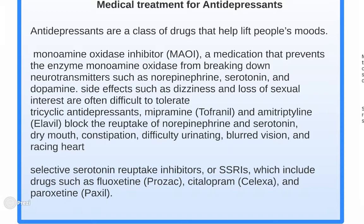Medical treatments for depression are called antidepressants. The first type is an MAOI — a medication that prevents the breakdown of monoamine oxidase, which breaks down neurotransmitters such as norepinephrine, serotonin, and dopamine. Epinephrine is a stimulant, norepinephrine calms you down, serotonin regulates your mood, and dopamine creates positive effects. Side effects include dizziness and loss of sexual interest, making this drug often difficult to tolerate.